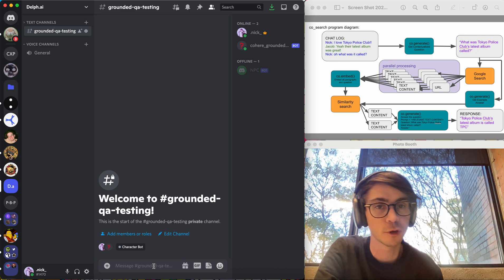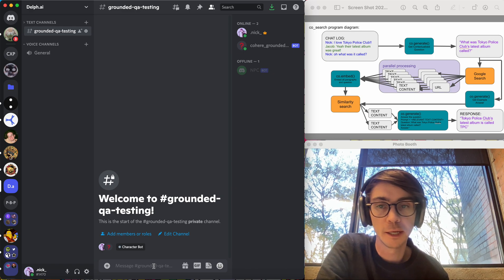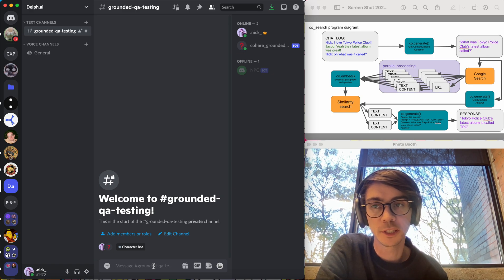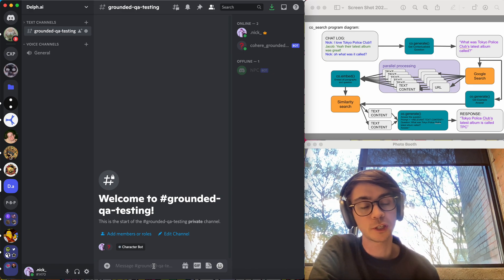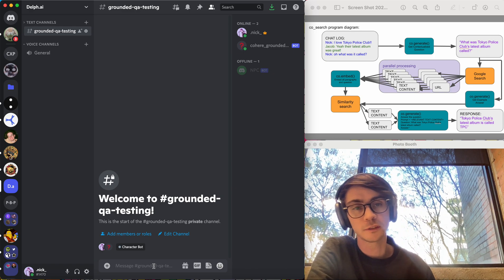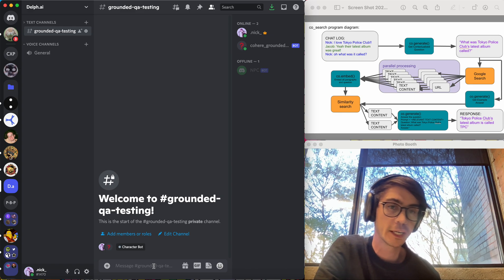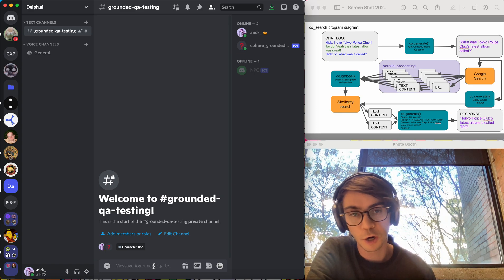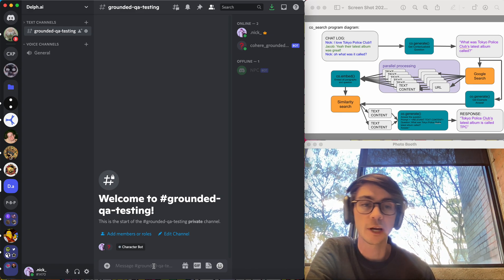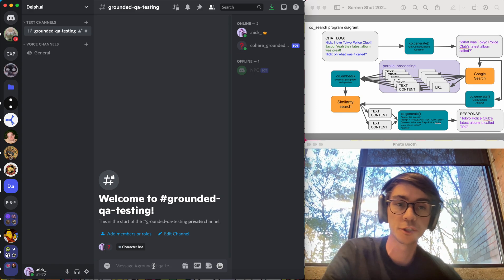It's a little project I've been working on for a while that attempts to answer questions factually using large language models by combining our API, the Cohere API, with a search API.